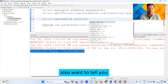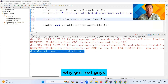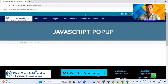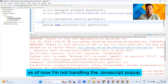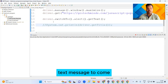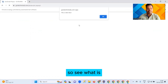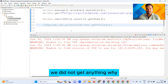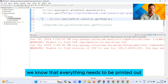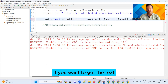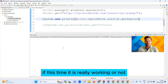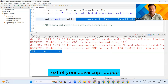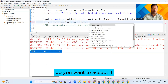I also want to tell you that you can use getText() to get the text present in the alert. Let me show you — you also need to print it, since in Java everything needs to be printed. So use System.out.println(driver.switchTo().alert().getText()). Now let's see if it is working — this is an alert box. This is how you can get the text of your JavaScript pop-up. After getting the text, you can then accept it.